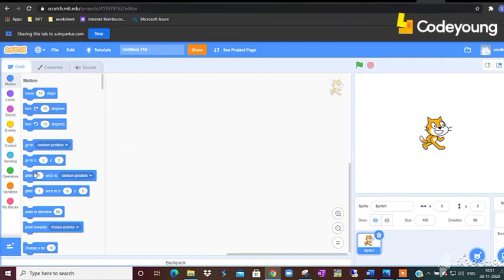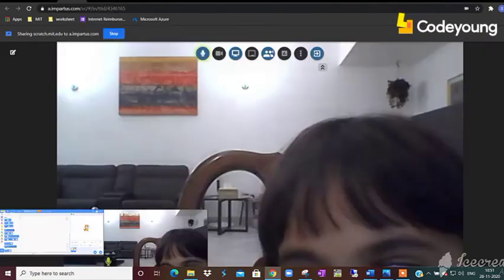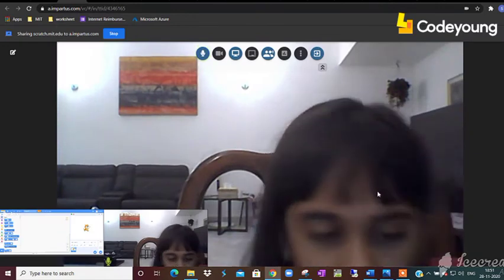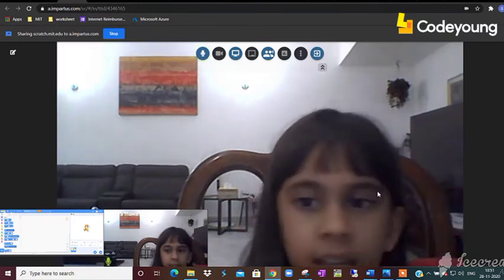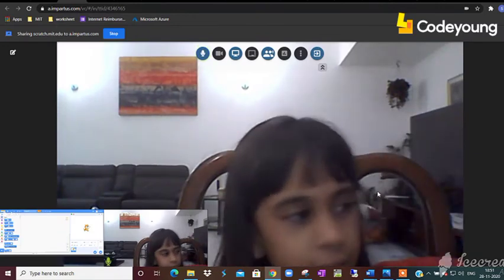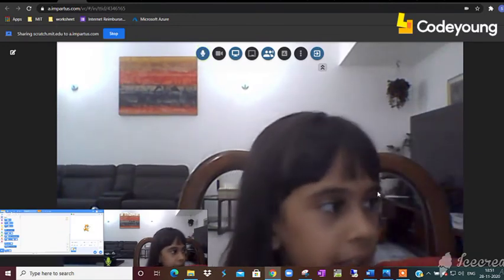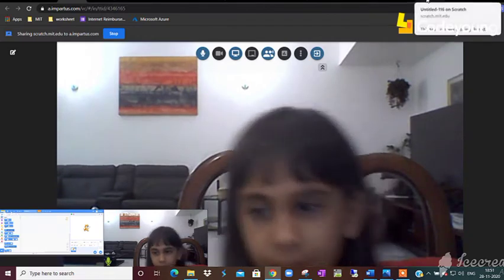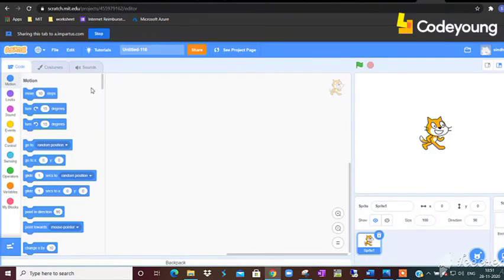Samara, tell me what is X-axis and what is Y-axis? X-axis is side like left to right and Y-axis is up to down. Very good, Samara.